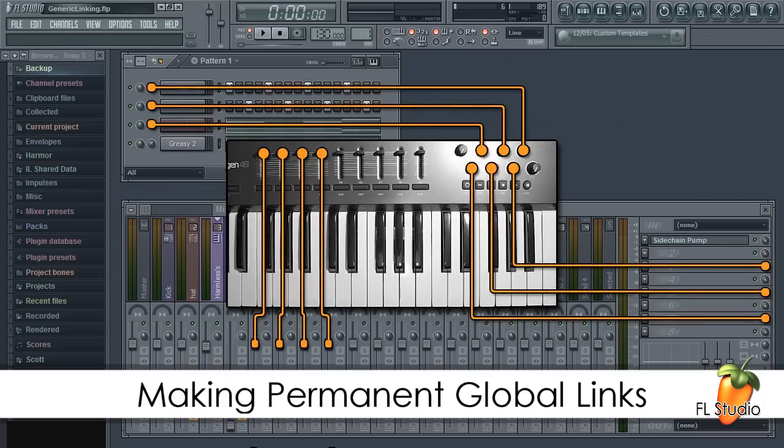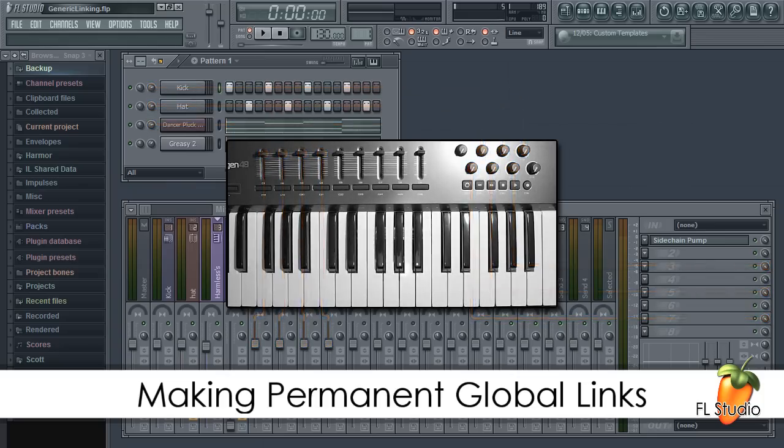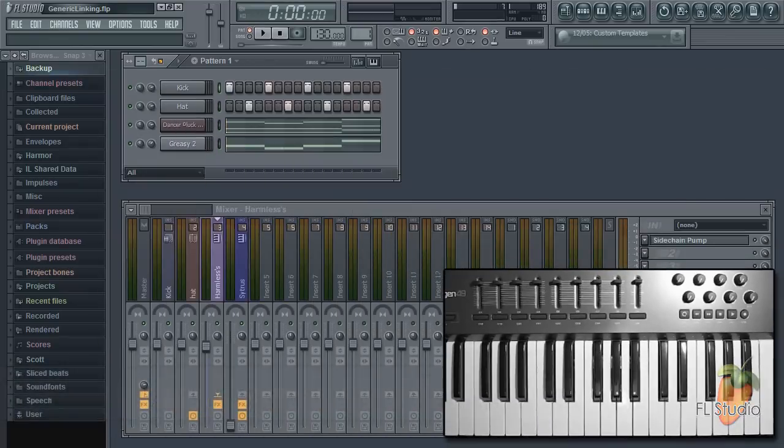Today I'll show you how to set up permanent generic links between your controller, FL Studio and plugins.